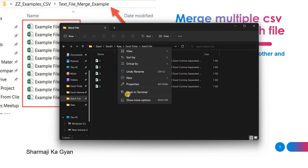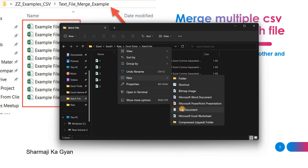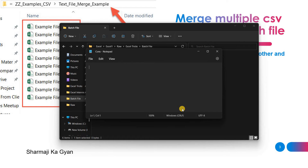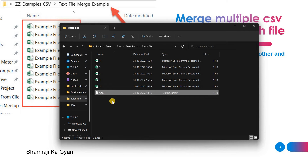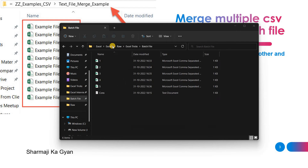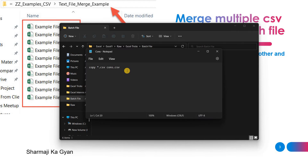Now I'm creating a text file. I'm giving it the name 'cons'. I'm writing the statement: 'copy *.csv' then the output file name. Let's suppose I want to save it as 'cons.csv'. But if I want to consolidate into another folder, I have to write the full path — for example, E drive, then my folder name 'excel', then 'cons.csv'.